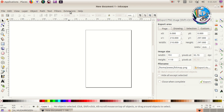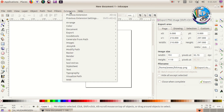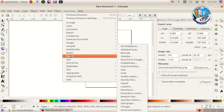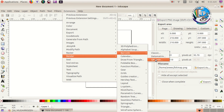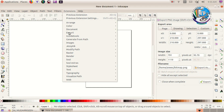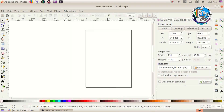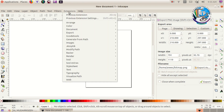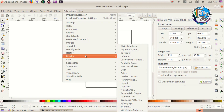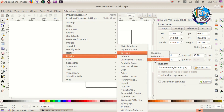Go to the extension. You can go to Render and click on the barcode. This barcode is called a QR code. Click on the extension — the barcode and the QR code.